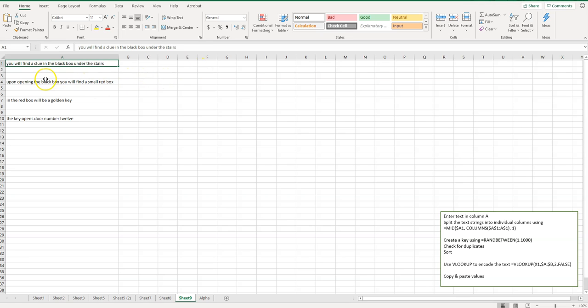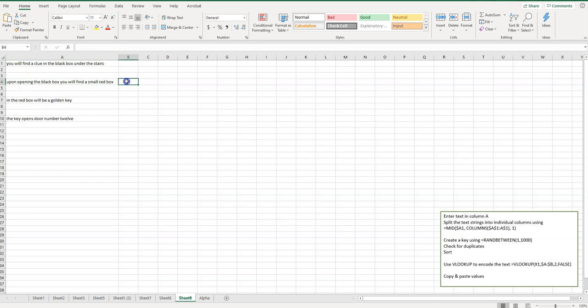I'm not sure how many characters are in this, but I know that this row four here is the longest. So I'm just going to click here, and I'll show you a quick way to figure out how many characters are in there.